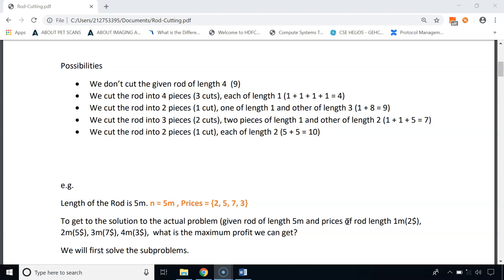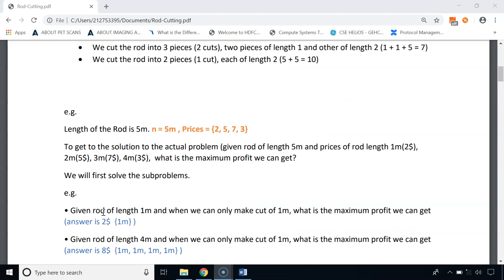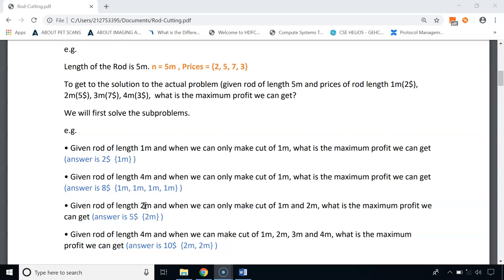To solve this problem we will first solve smaller sub-problems. Given a rod of length 1 meter, when we are only allowed to make cuts of 1 meter, the maximum profit is $2. When given a rod of length 4 meters, only allowed to make cuts of 1 meter, we make 3 cuts giving 4 pieces each of 1 meter, so the maximum profit is $8.